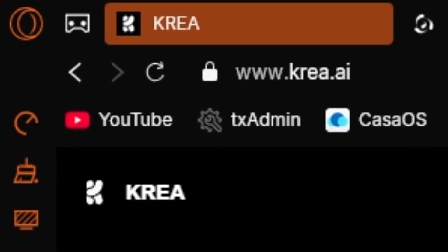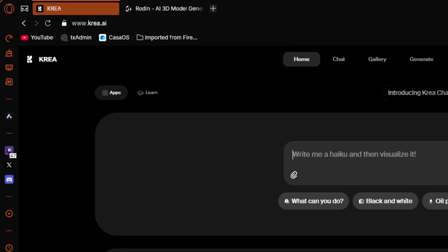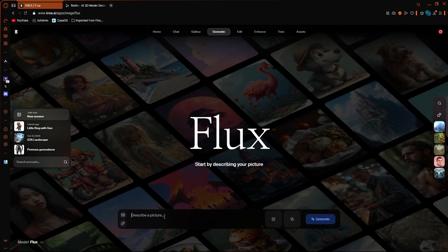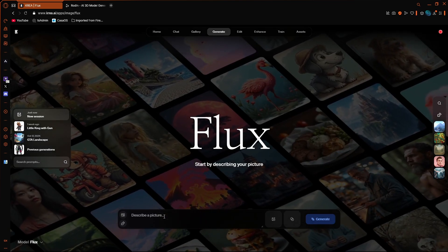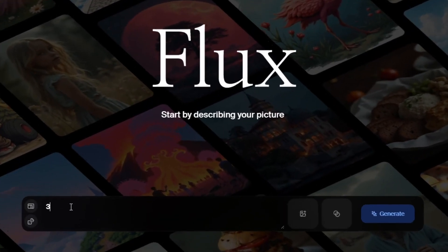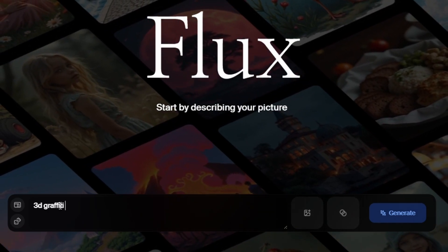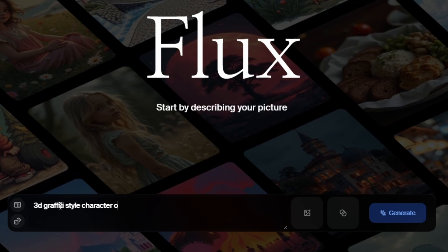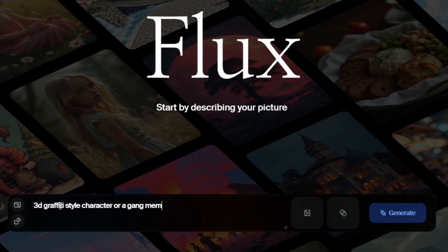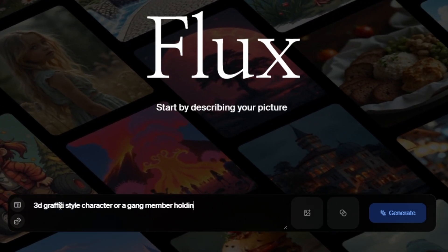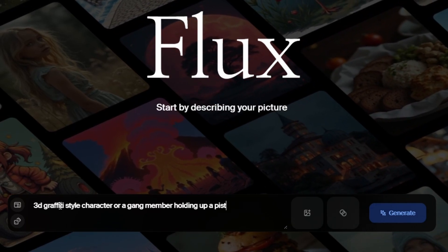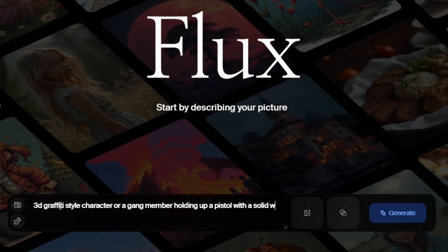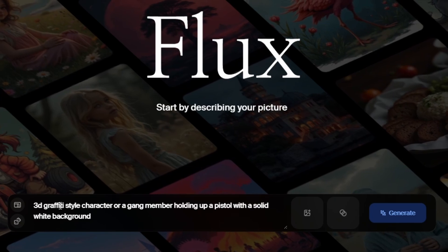First we're going to be going to Crea AI — I'm going to leave the link in the description — and basically we're going to be generating an image in Crea just by using a text prompt, nice and simple. We're going to go to the Flux module and type in something we want to create an image of, because this image is going to turn into our 3D model. I'm going to type in '3D graffiti style character of a gang member holding up a pistol with a solid white background.' Don't forget to put a solid white background in there — it's going to make our life so much easier — and then hit Generate.